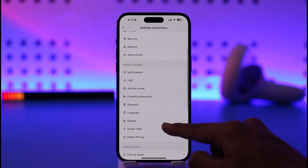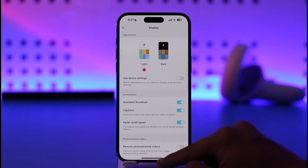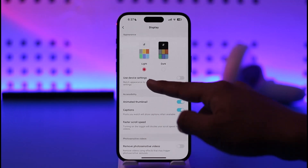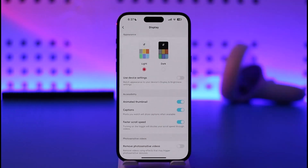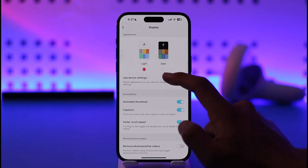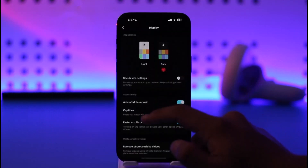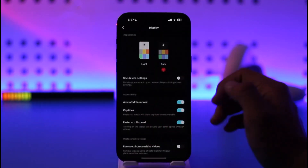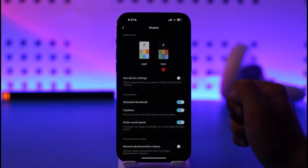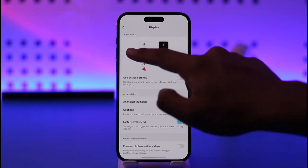Once you come to Settings and Privacy, go to the option known as Display and tap on it. Currently you can see the theme is set to Light. If you want to switch to dark, select the option known as Dark, and you'll be instantly switched to dark mode on TikTok.